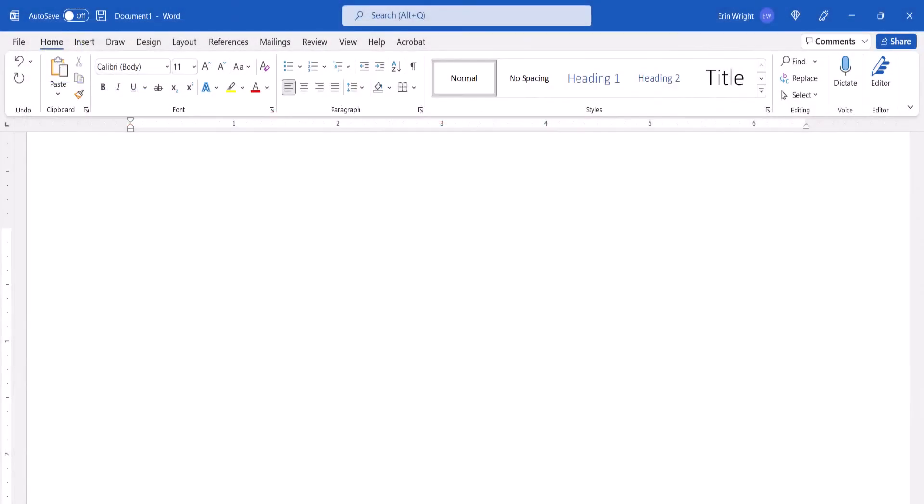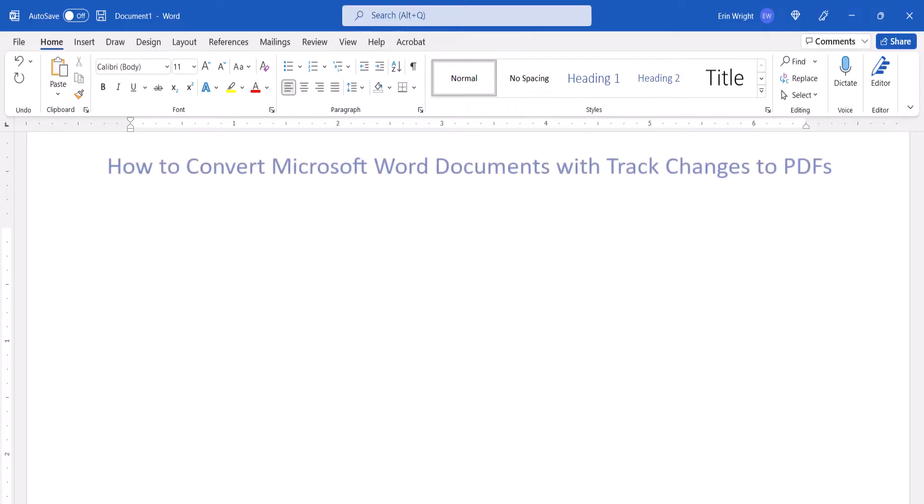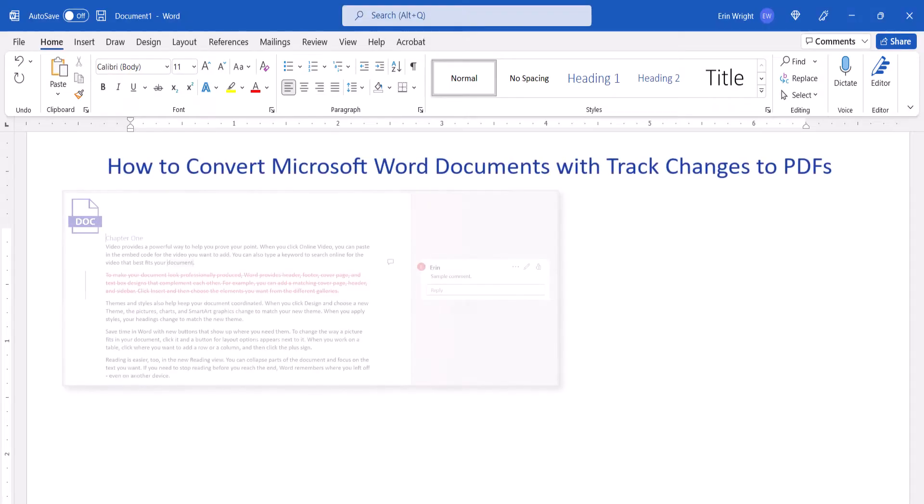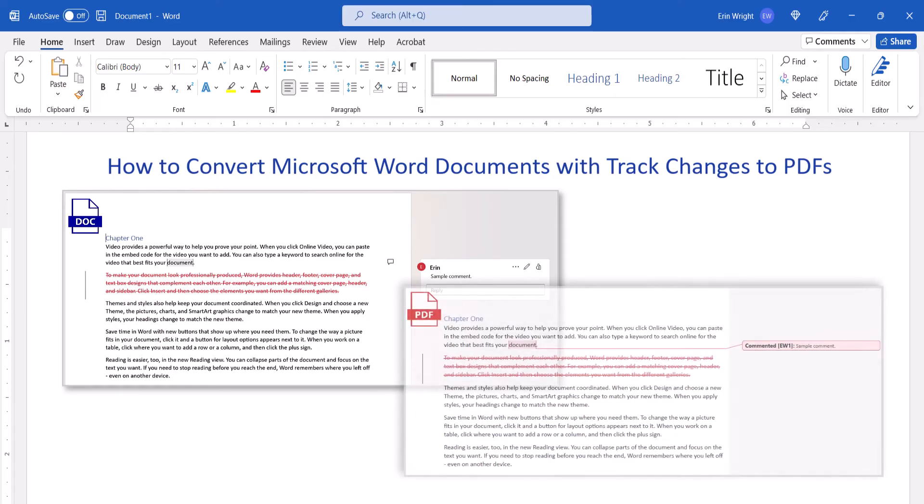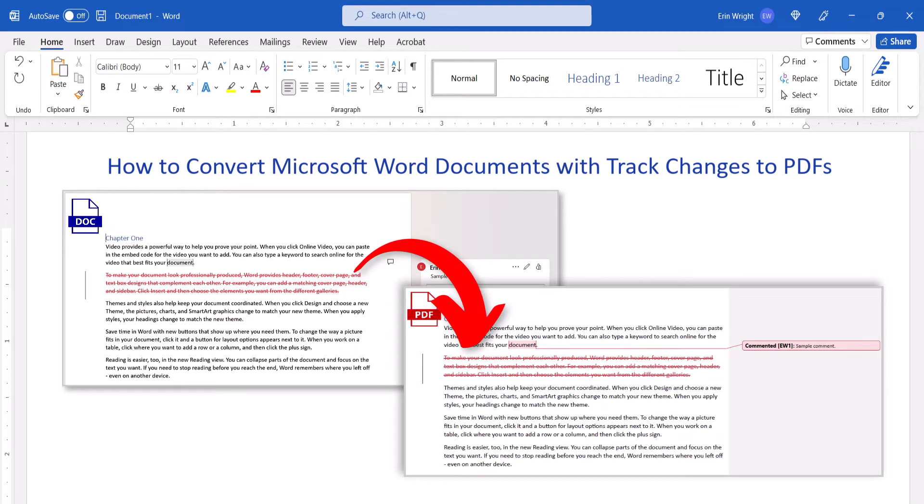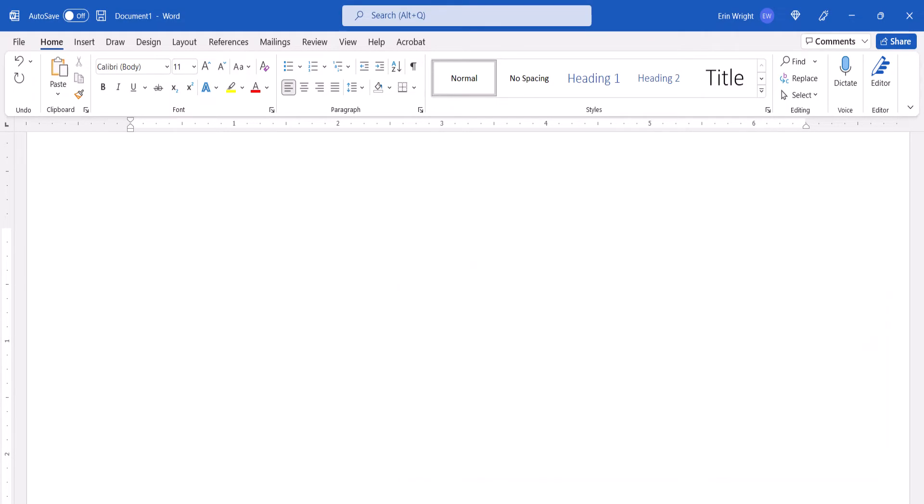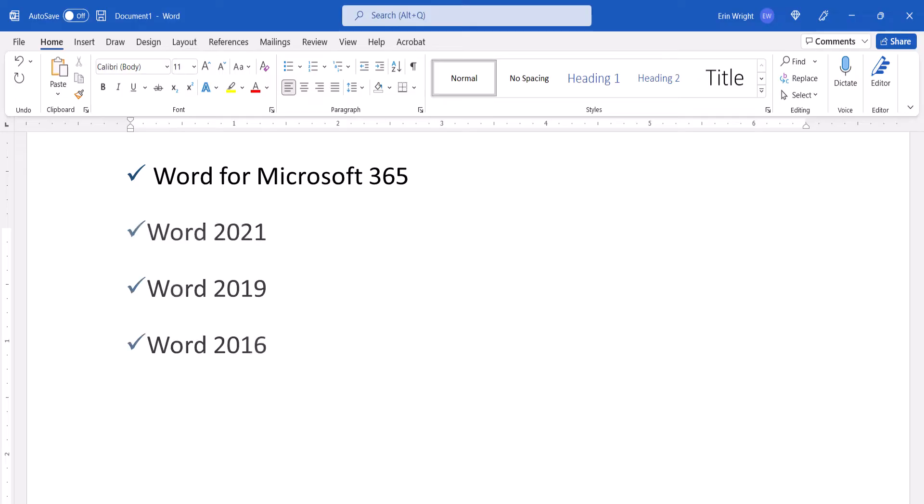So today's tutorial shows how to convert Microsoft Word documents with track changes to PDFs so that the track changes also appear in the PDFs. Today I'll be using Word for Microsoft 365. These steps also apply to the recent single purchase versions of the software.